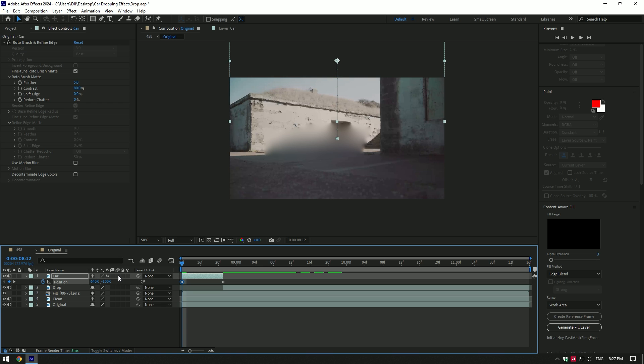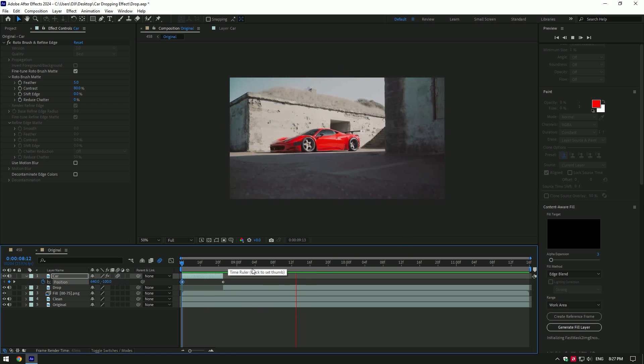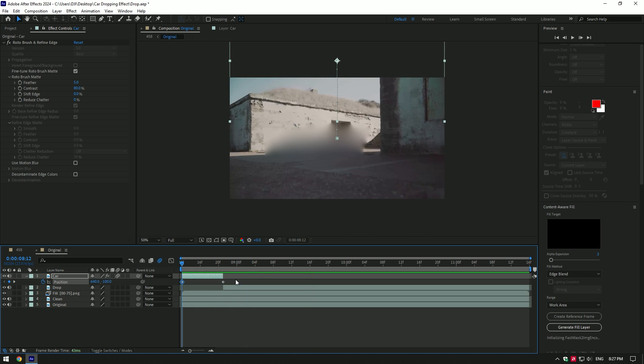Enable motion blur on car layer. If you play back the video you will see dropping effect is done but it looks so weird. To fix this,